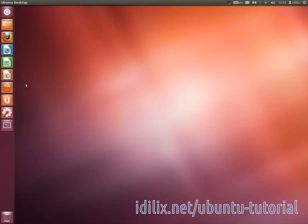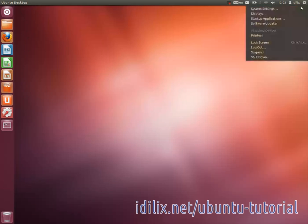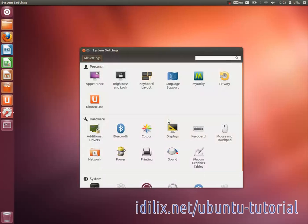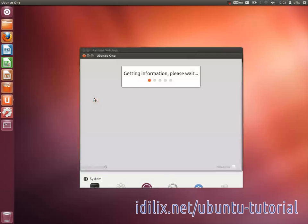This service is free up to 5 GB of data. To install it, launch Ubuntu One from System Settings and click Install.